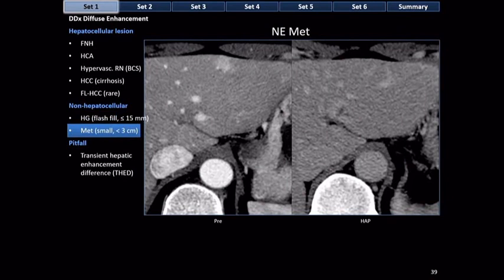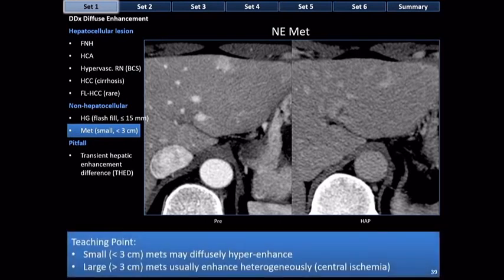Small metastases can be homogeneous because they're not big enough to be necrotic or ischemic. This is an example of a homogeneously enhancing small metastasis — hyperenhancing in the arterial phase. Teaching point: small metastases may be diffusely enhancing, while large metastases are heterogeneous due to central ischemia.